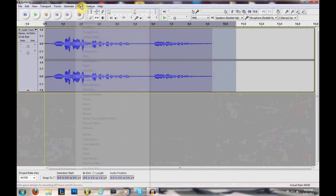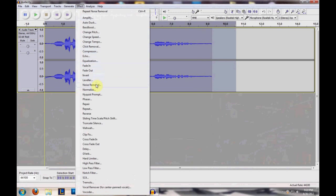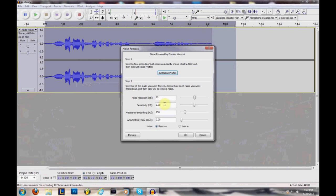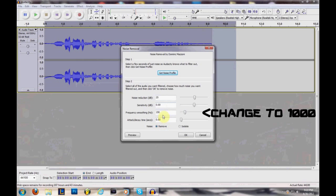After that, you highlight the whole thing, go to Effects again, go to Noise Removal again, and then right here is all your settings. I have it at these settings.